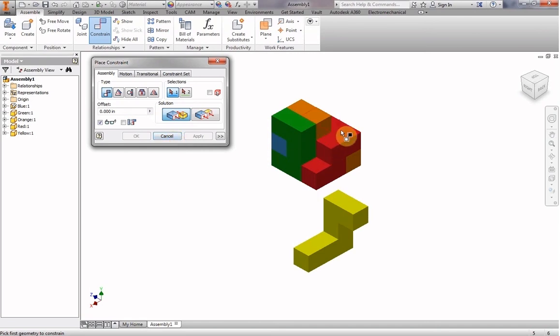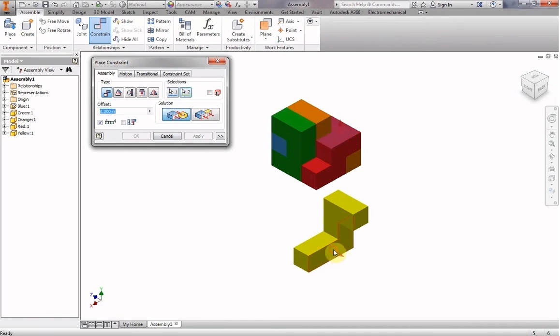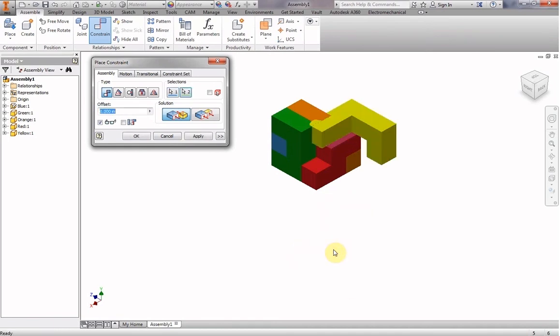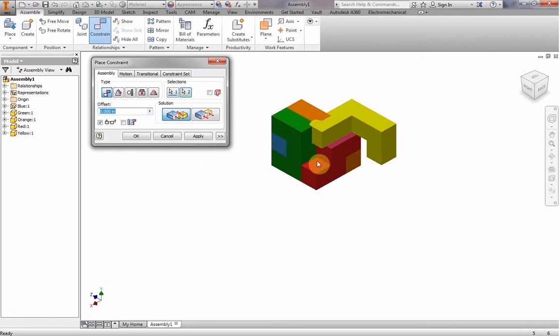So we're going to click on the red surface and then this yellow surface. And that's great, that's what we wanted. We can see that this part that sticks down here, if we spin it around, it's going to fit right there. So that'll work really well. So we click apply.